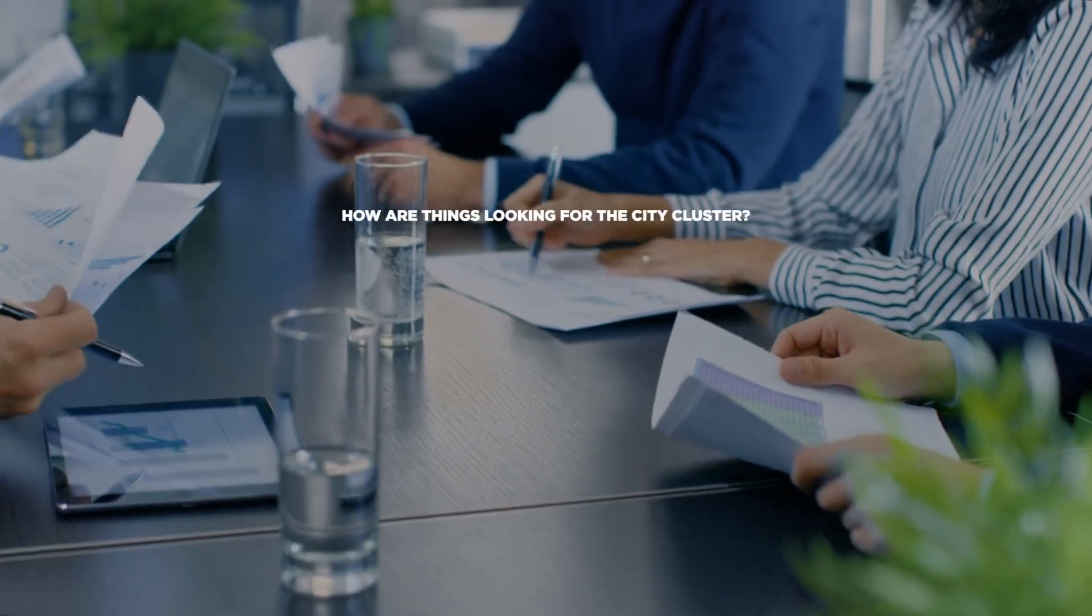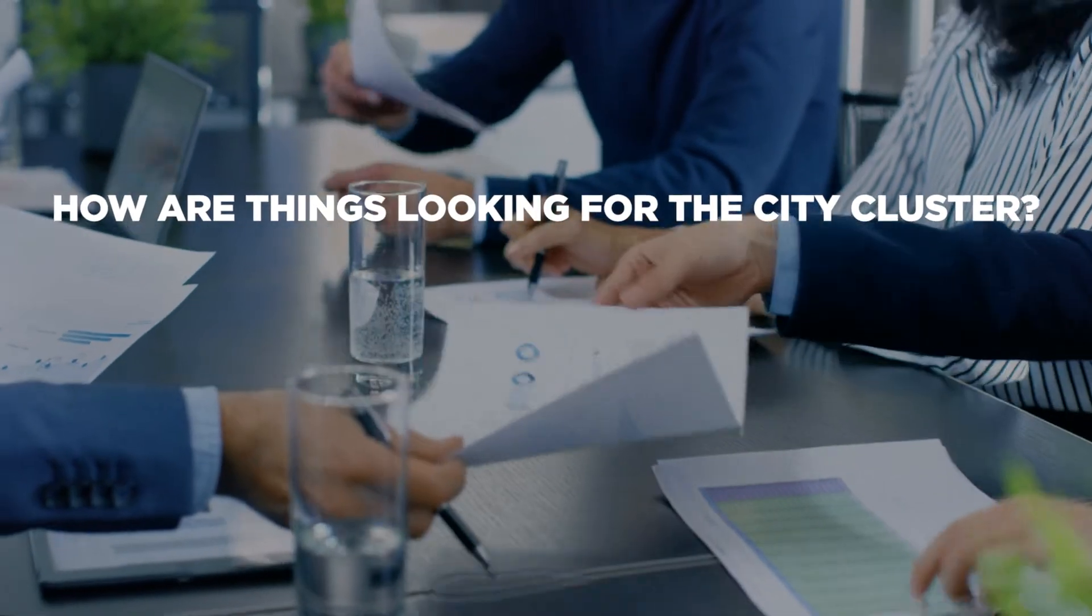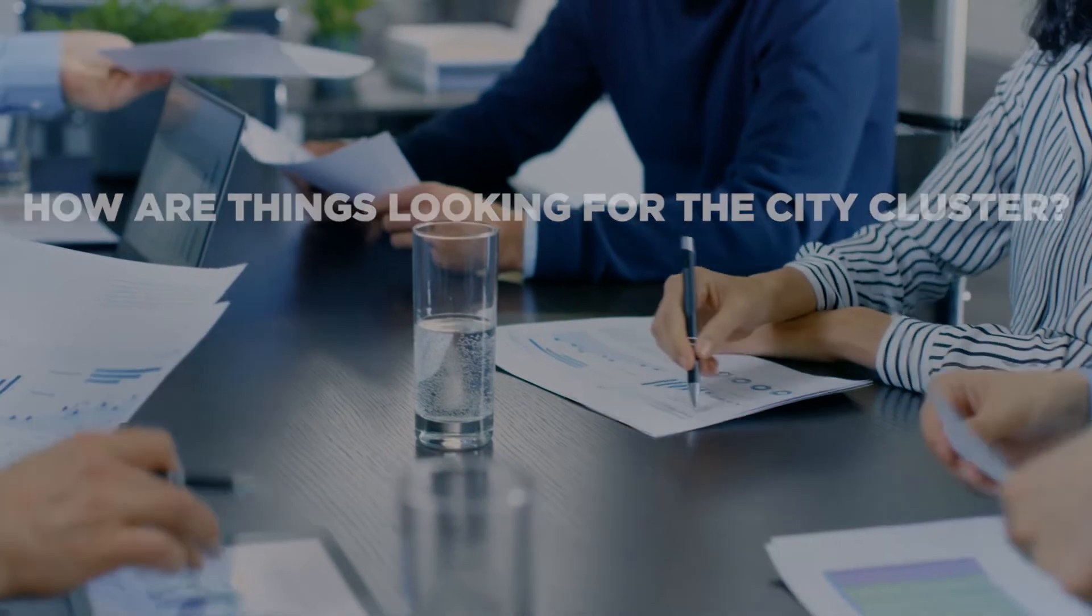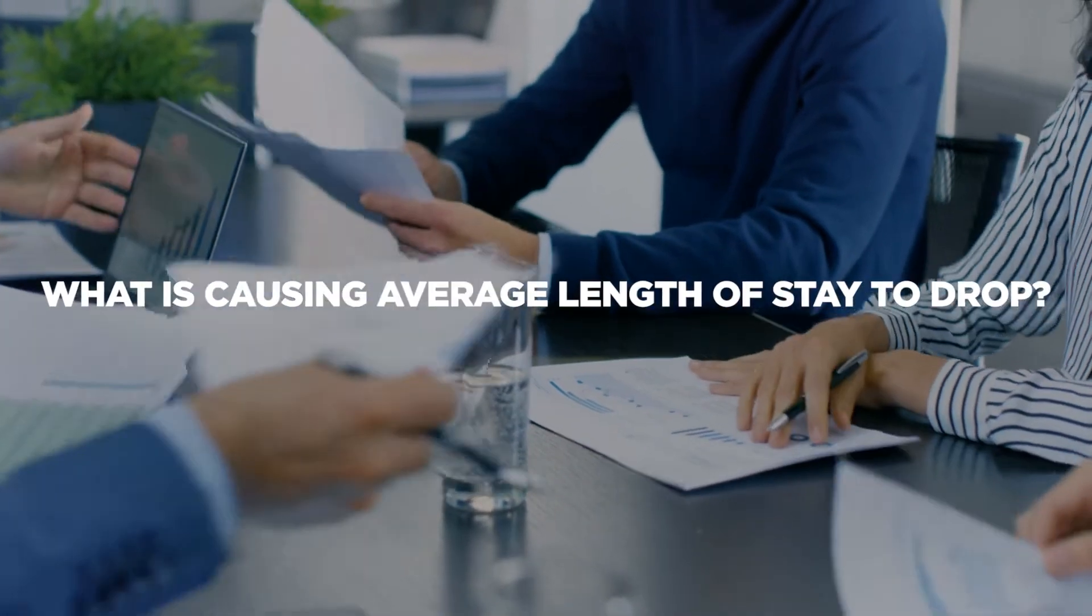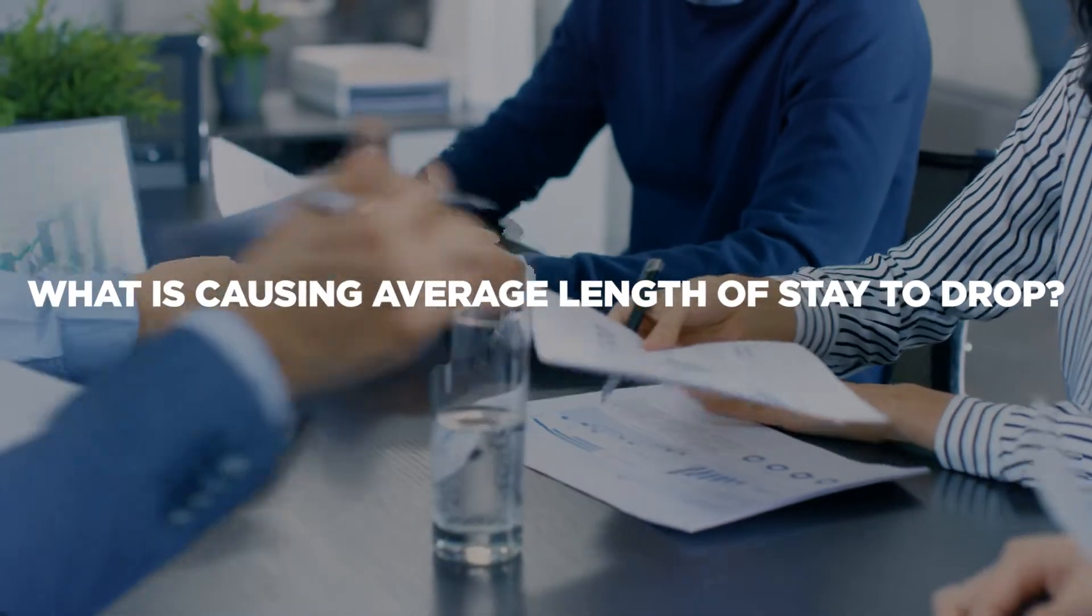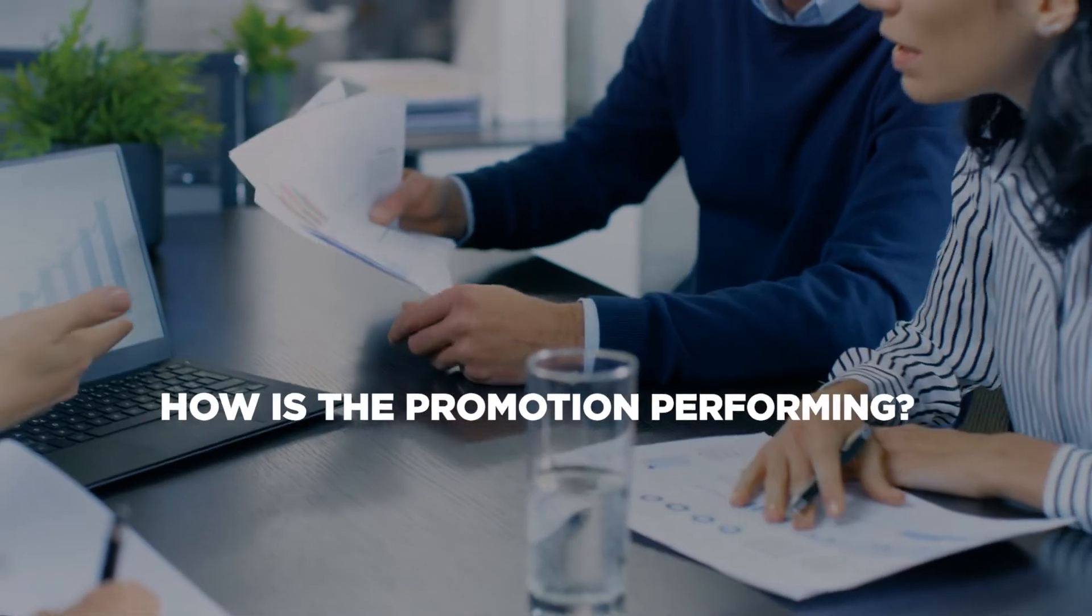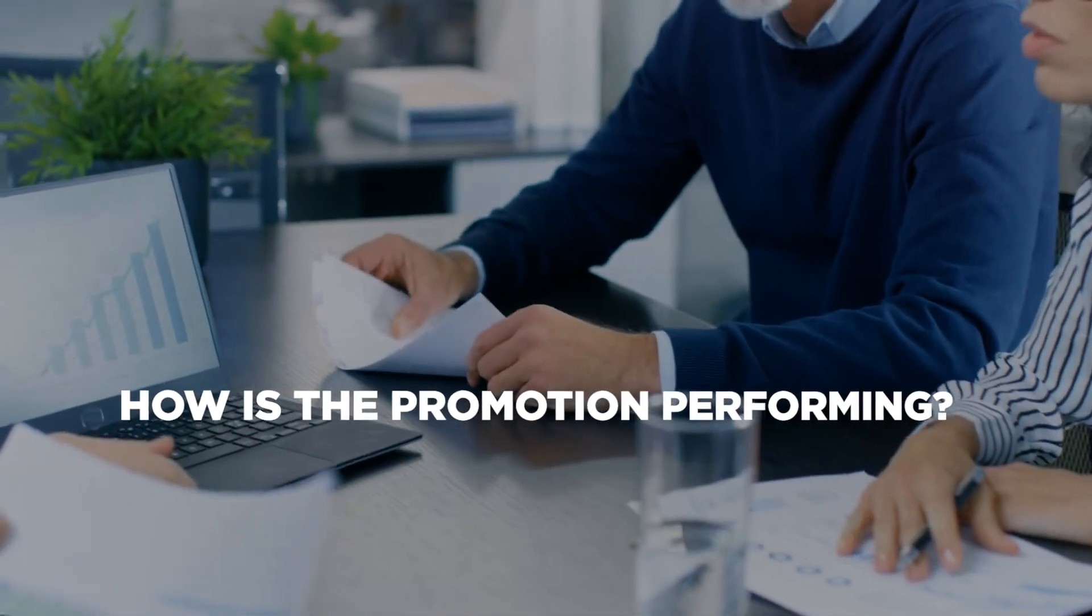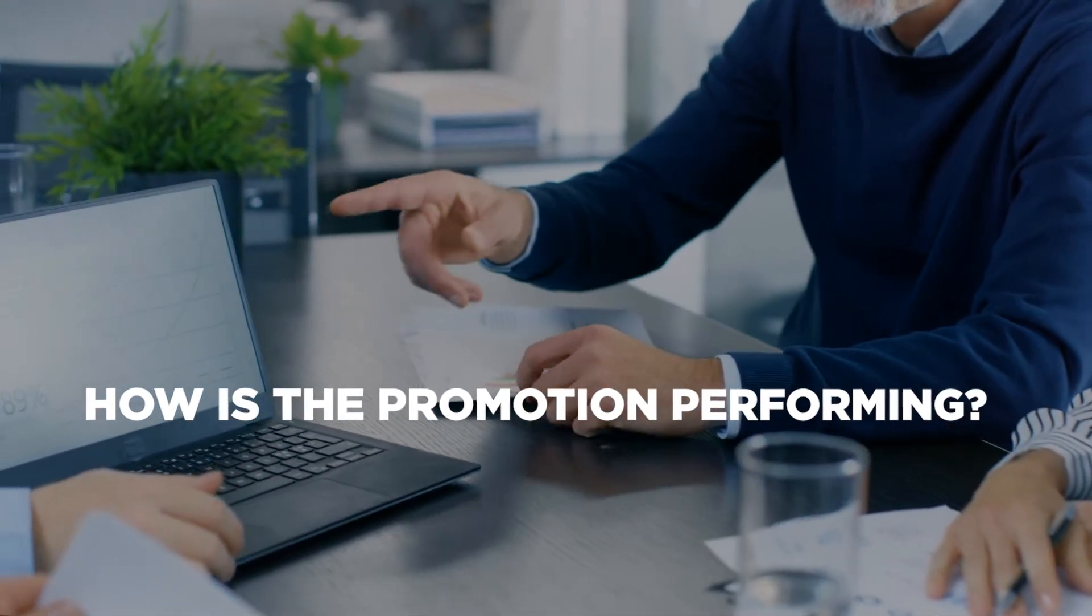As a hotel revenue leader, you don't have all day to collect and organize data. You need insights at your fingertips to build smarter strategies by analyzing and making the right decisions in real time for a single property or multiple properties.